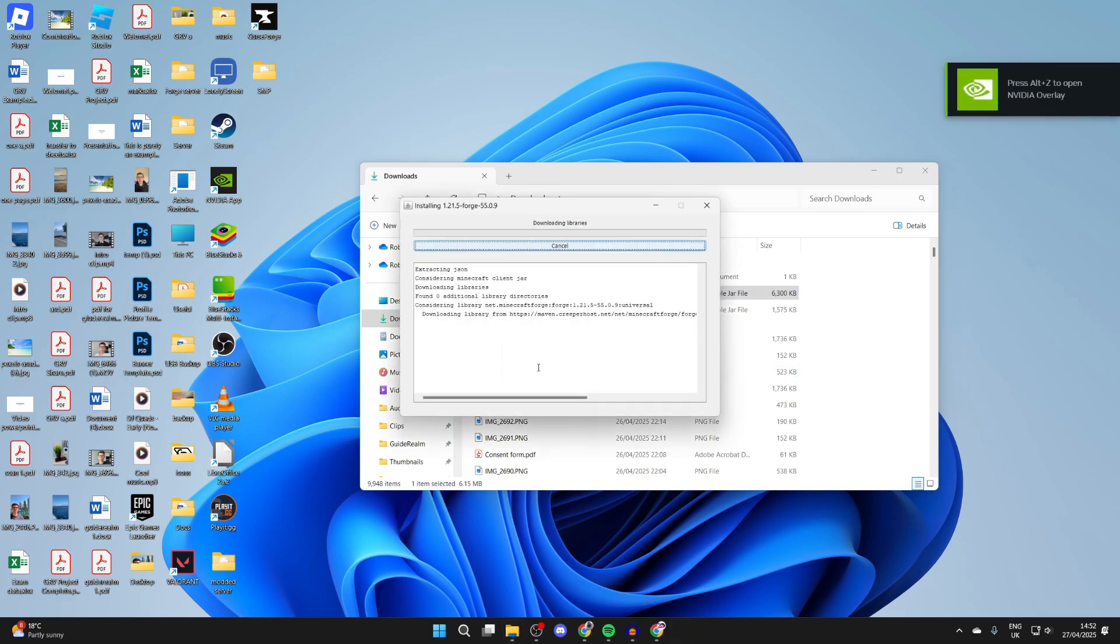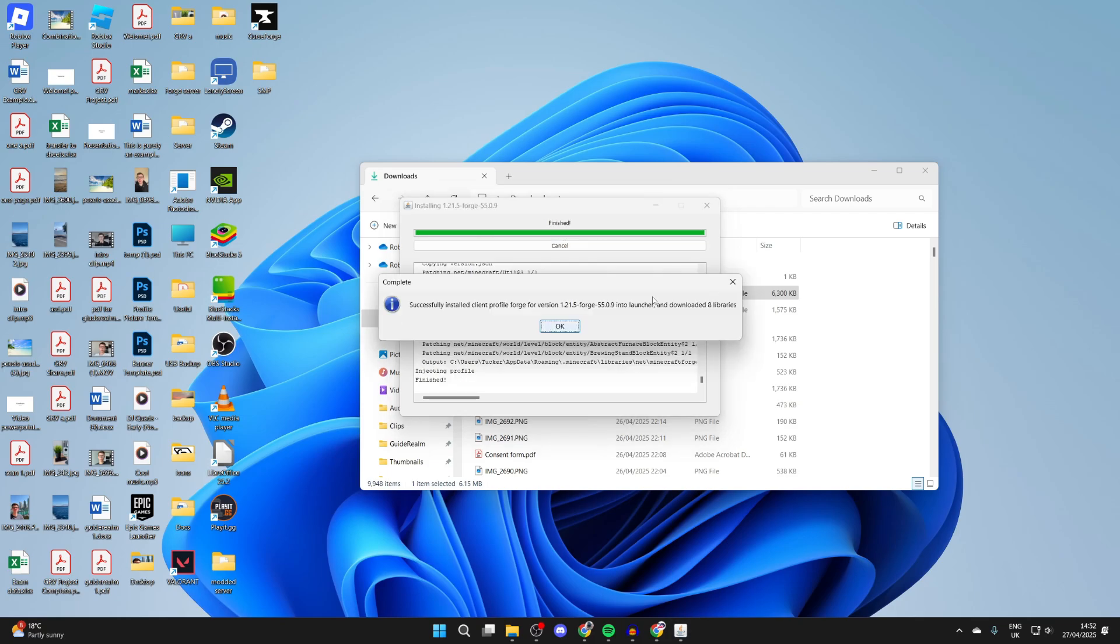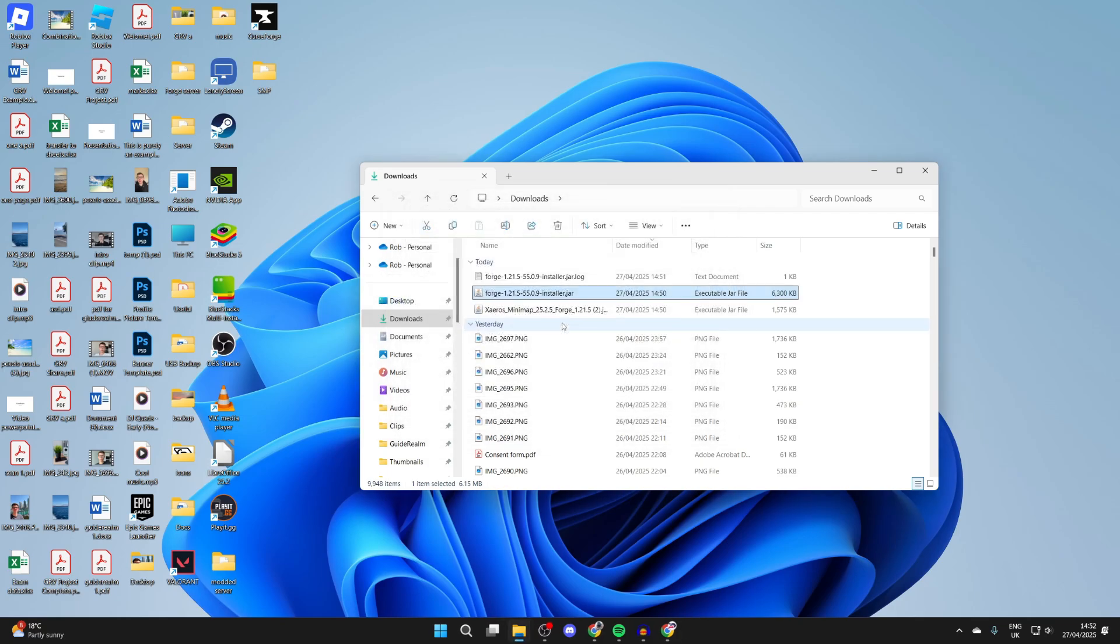Select install client and press ok. It'll run through, it shouldn't take too long hopefully. When it's finished, you'll know as you'll get a success pop-up. When it's finished, it'll say successfully installed.